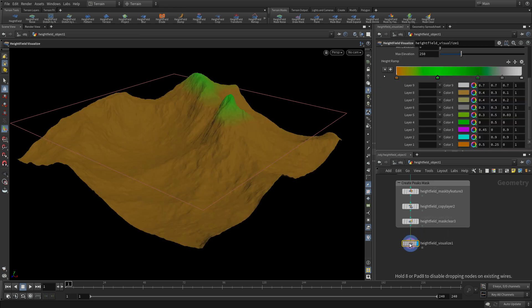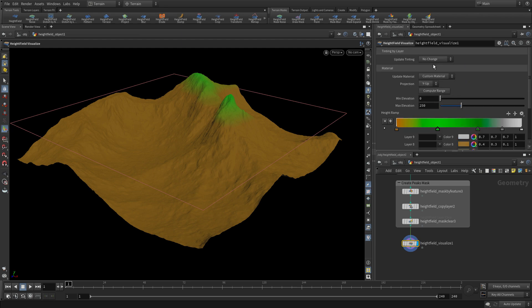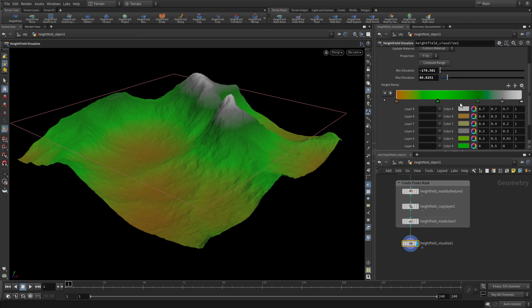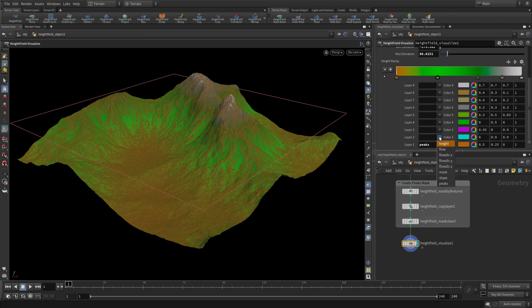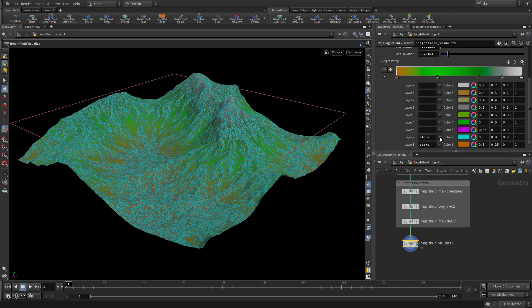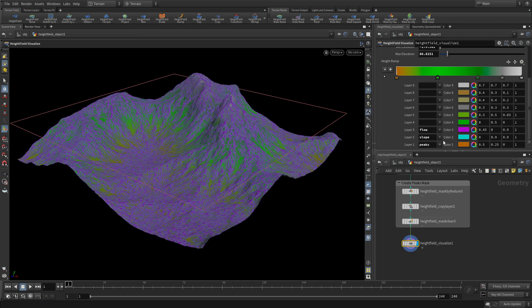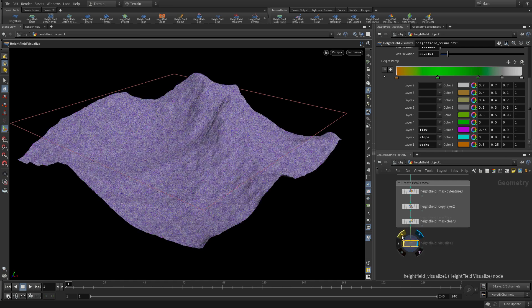Now we're going to put in a height field visualize node and you can compute range so it has the peaks at the top and the ramp takes that down. You can also go in and specifically take things like the peaks and give them a color, the slope and the flow. So all the layers we've built so far can be used to help visualize and color this.